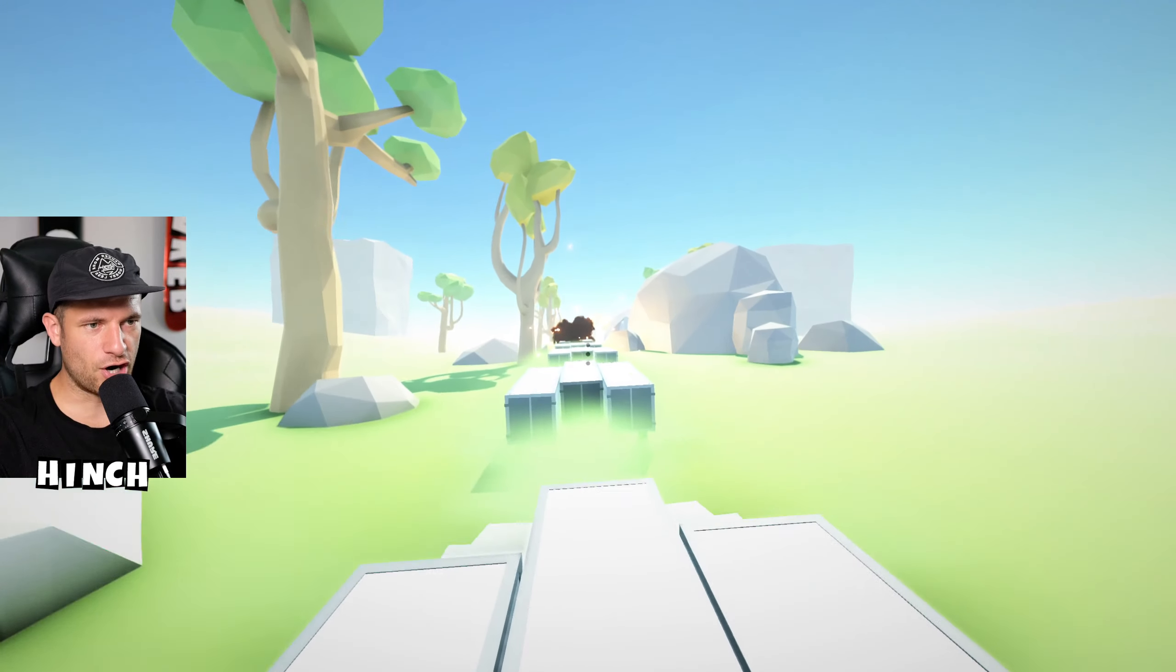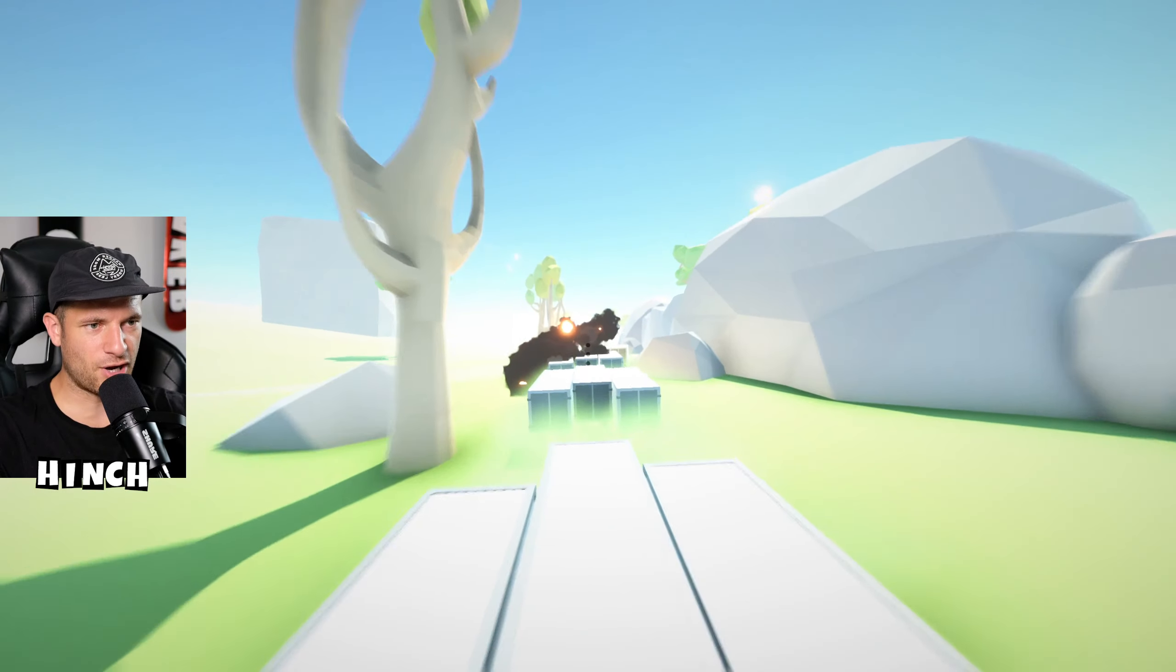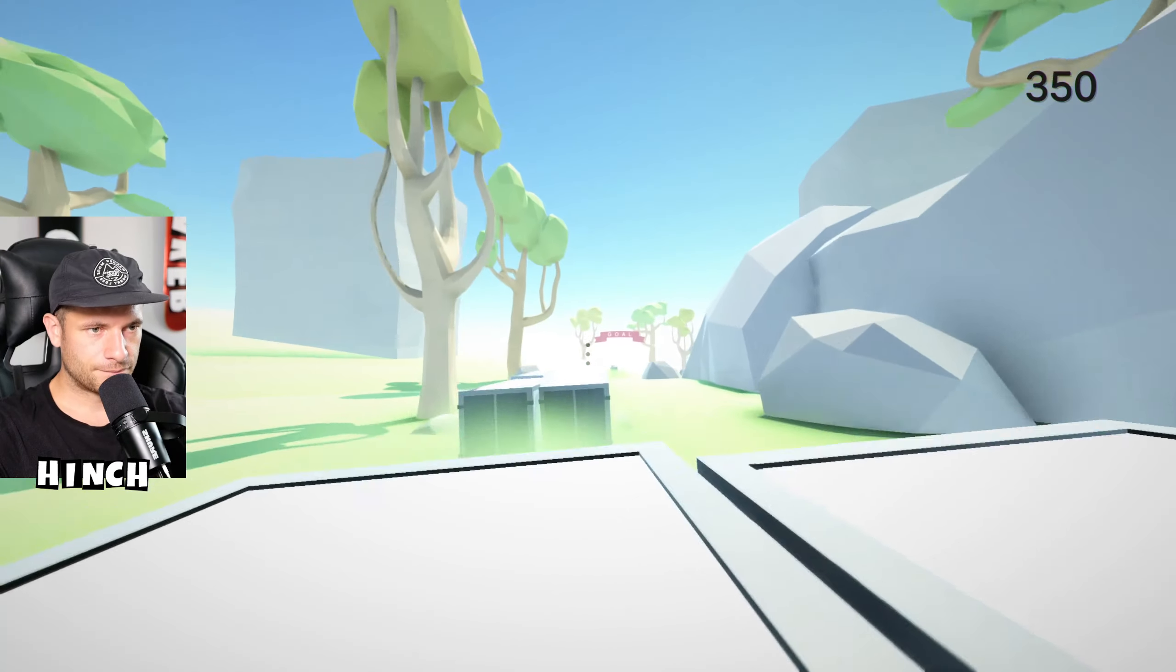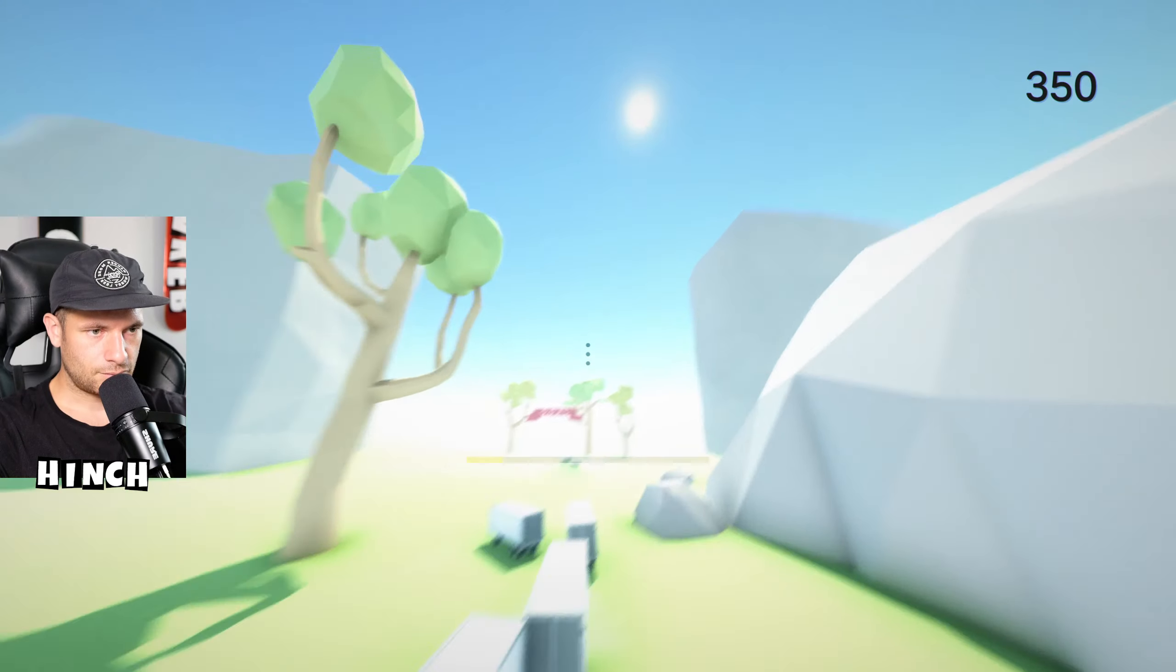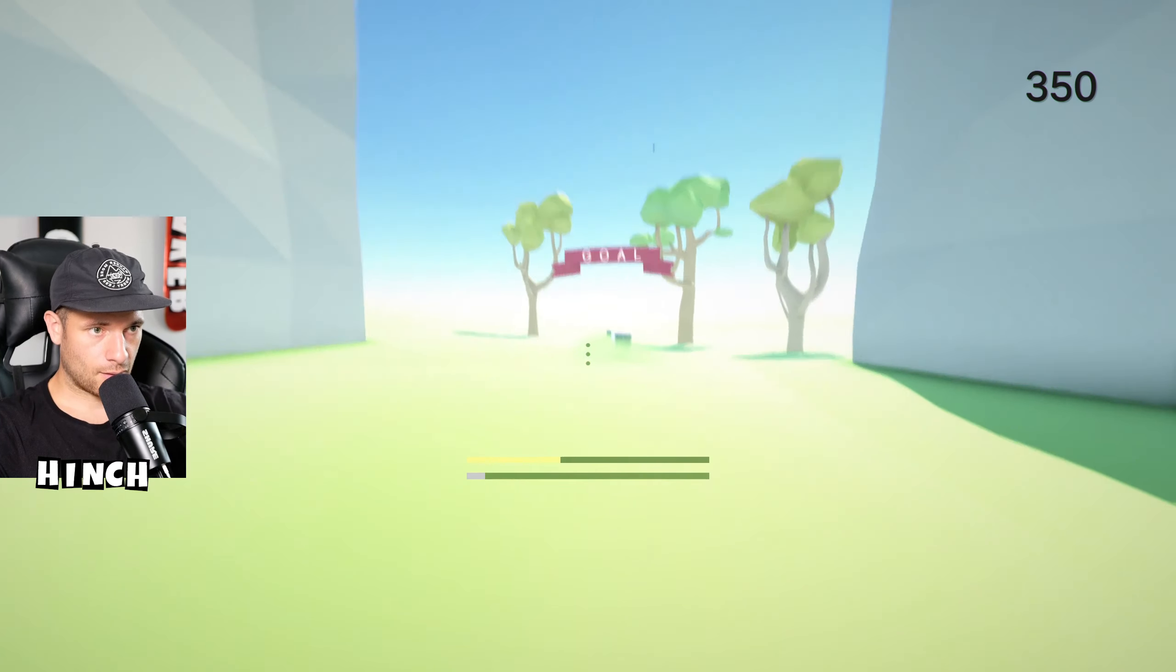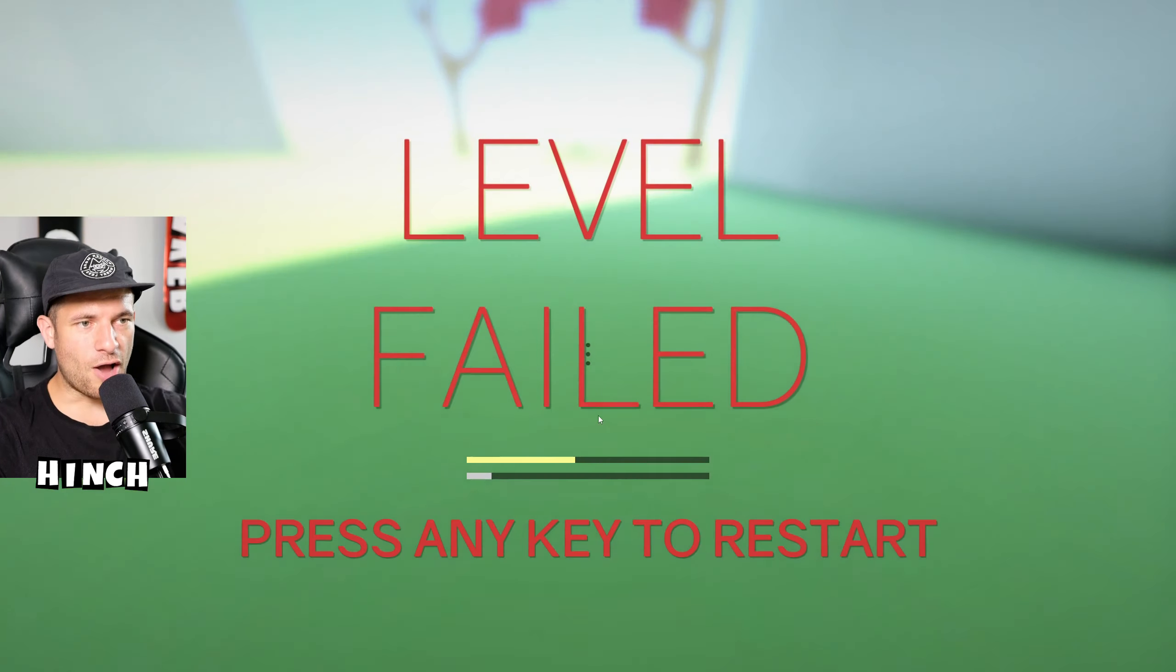Right, so this is me tryharding right now guys, cause I've got to do this. I've got to become the best player on cluster truck. Oh my God.